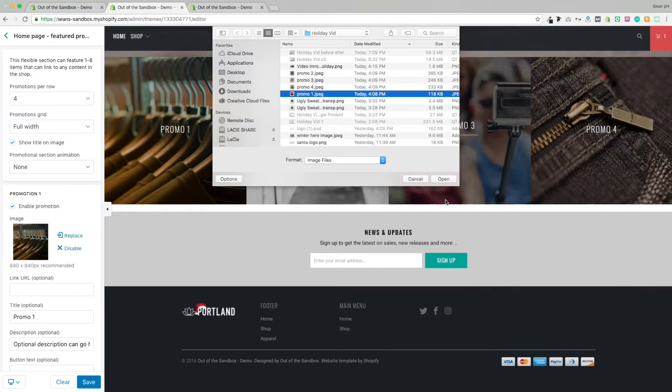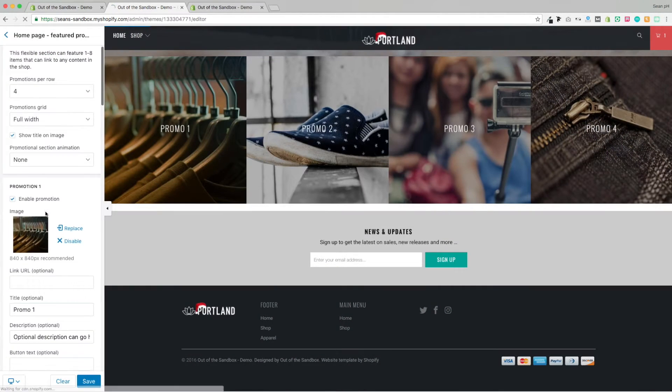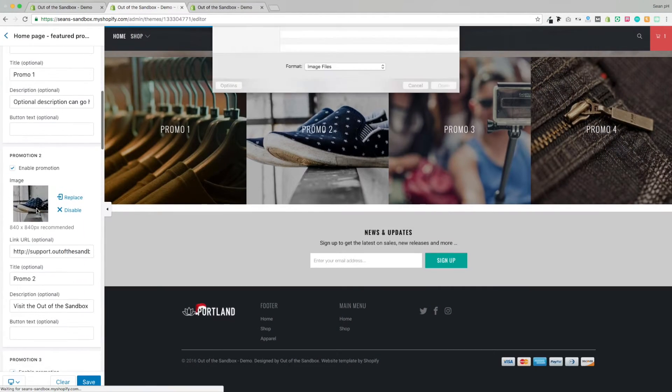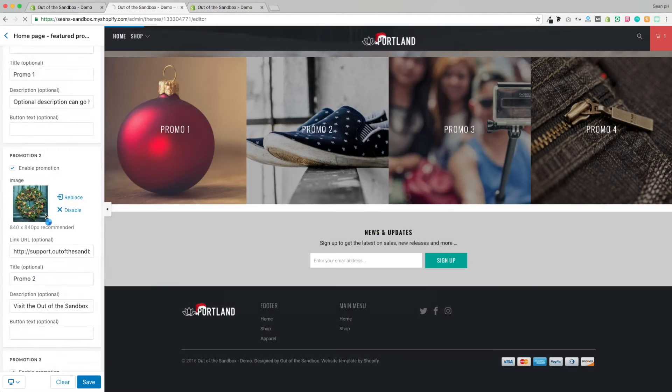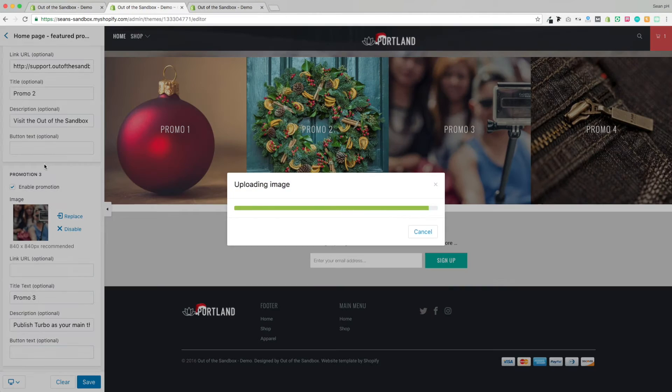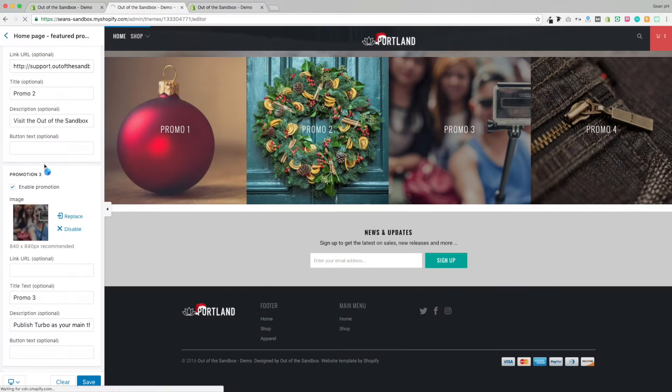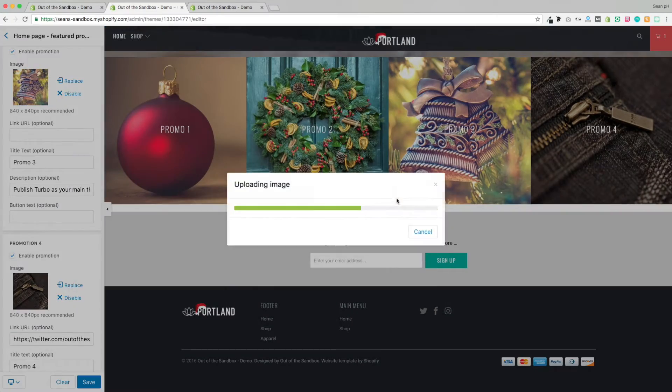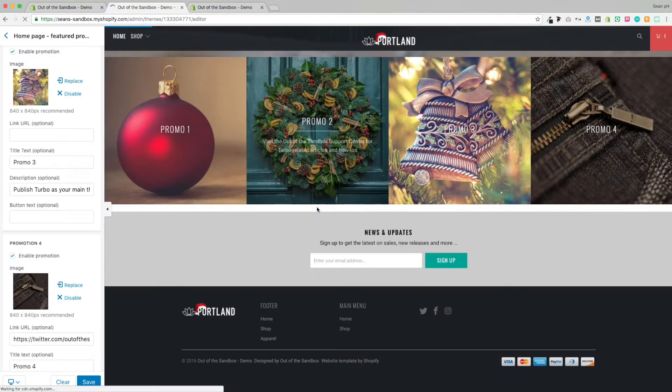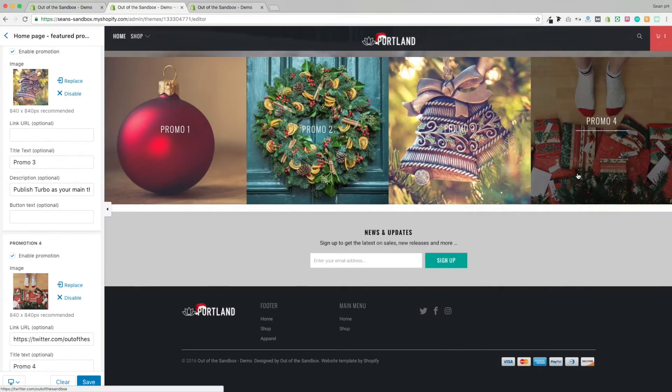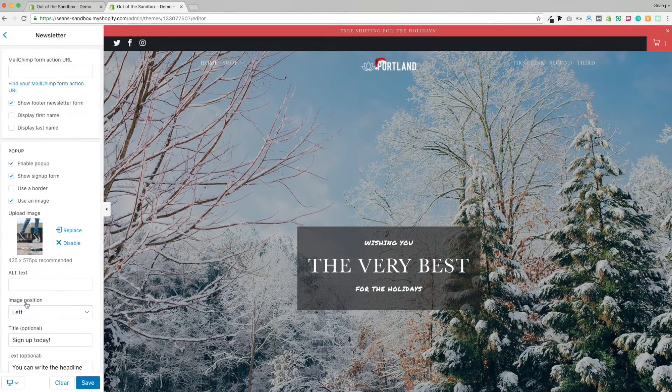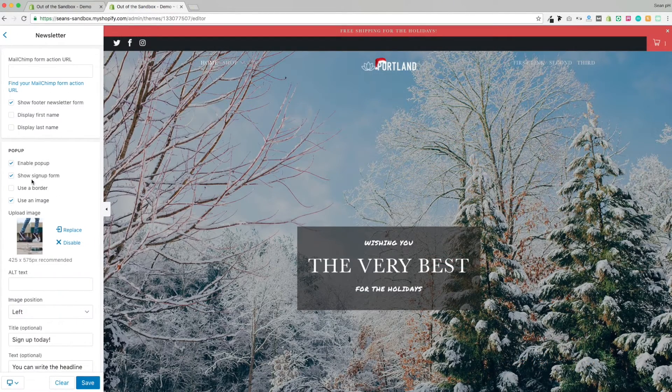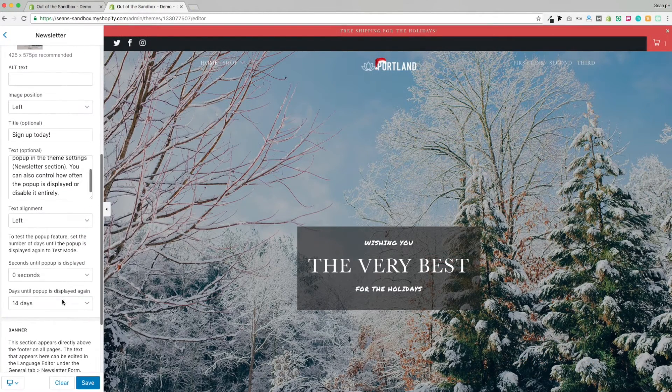Similarly, we can head on down to the promo section and swap out these promo images. I snagged these from Unsplash as well and cropped them to squares. 840 by 840 are the recommended dimensions. So you can do this with the slideshow images, with the various background images that appear on the homepage.